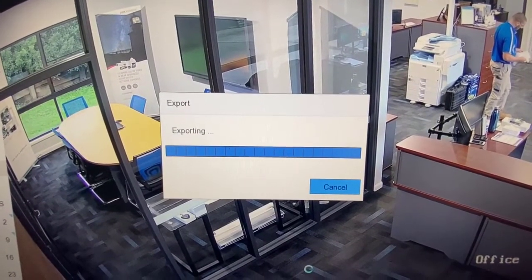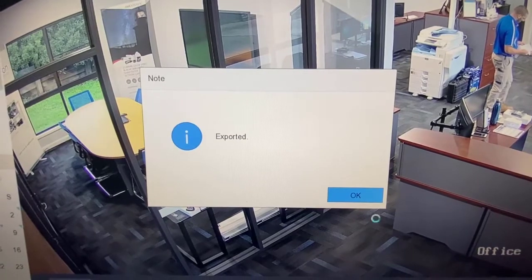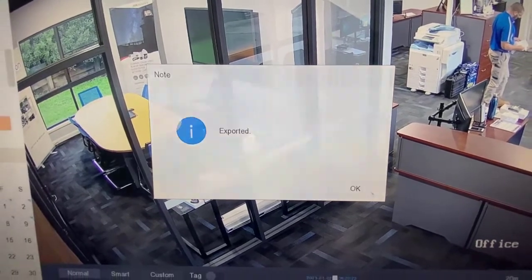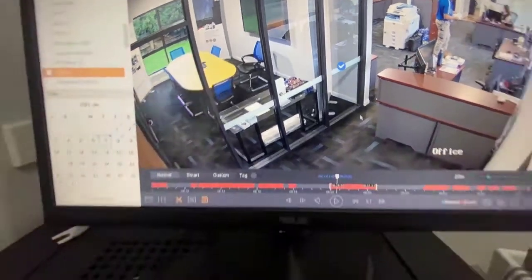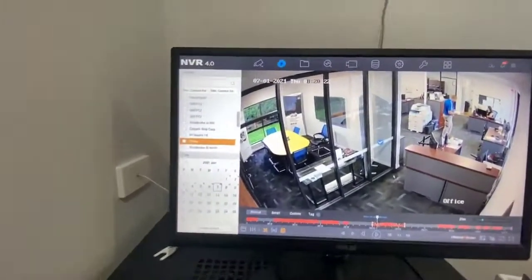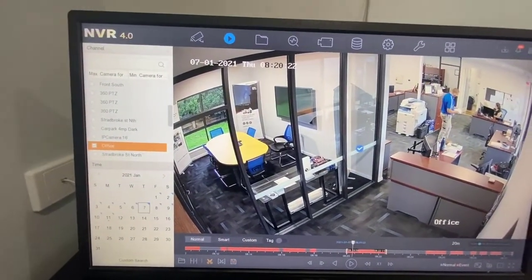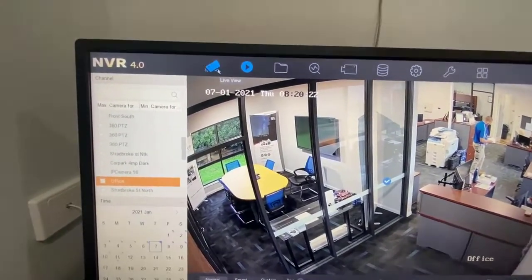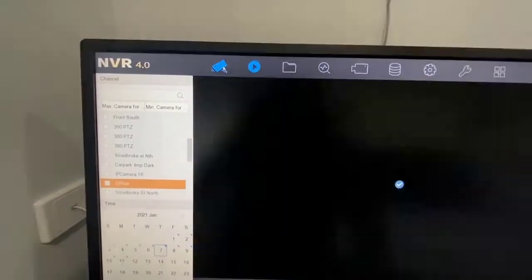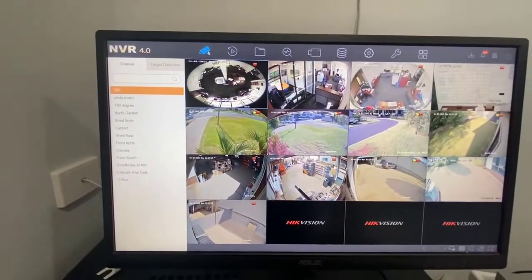There we go, it's exporting — exported, done. So now we can pull our USB out and we're sorted. We might want to put that back to live view, and there are our cameras.